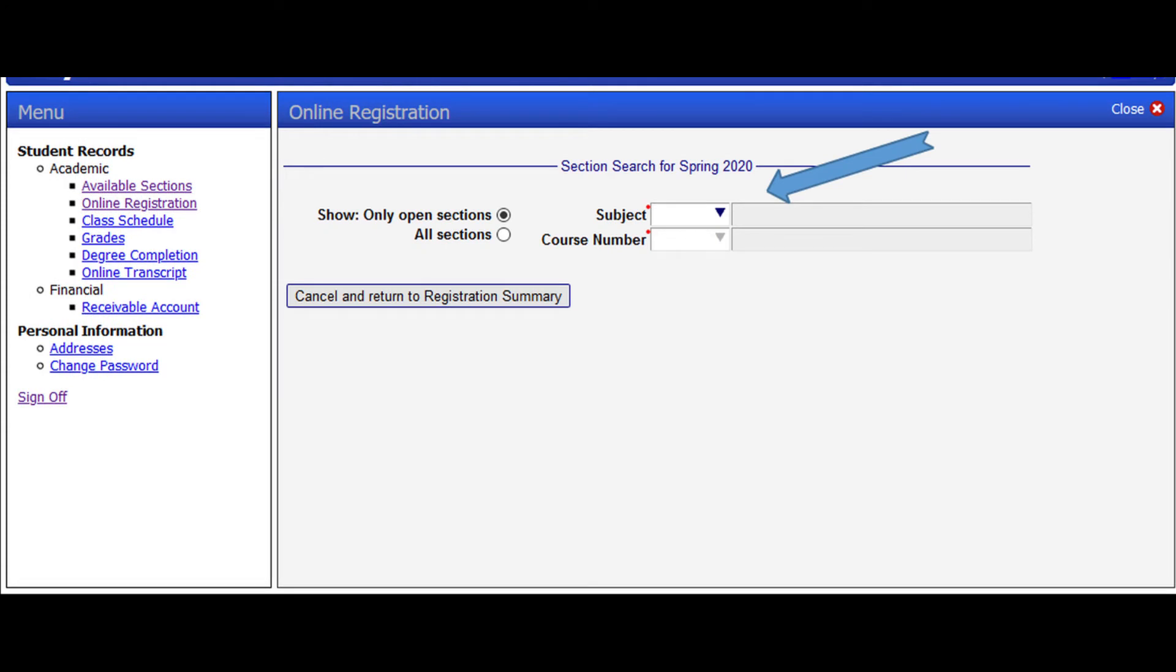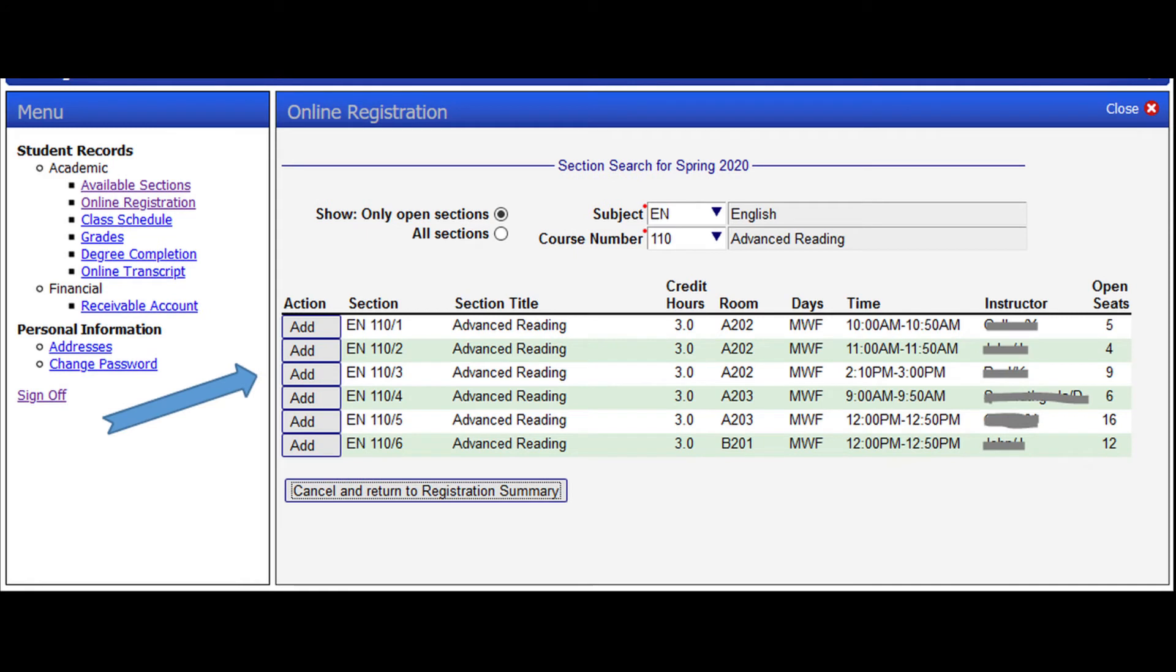Next, enter the subject and course number you are registering or adding. For example, if you are registering EN 110 Advanced Reading, type in N on subject and 110 on the course number. This will direct you to the page below.